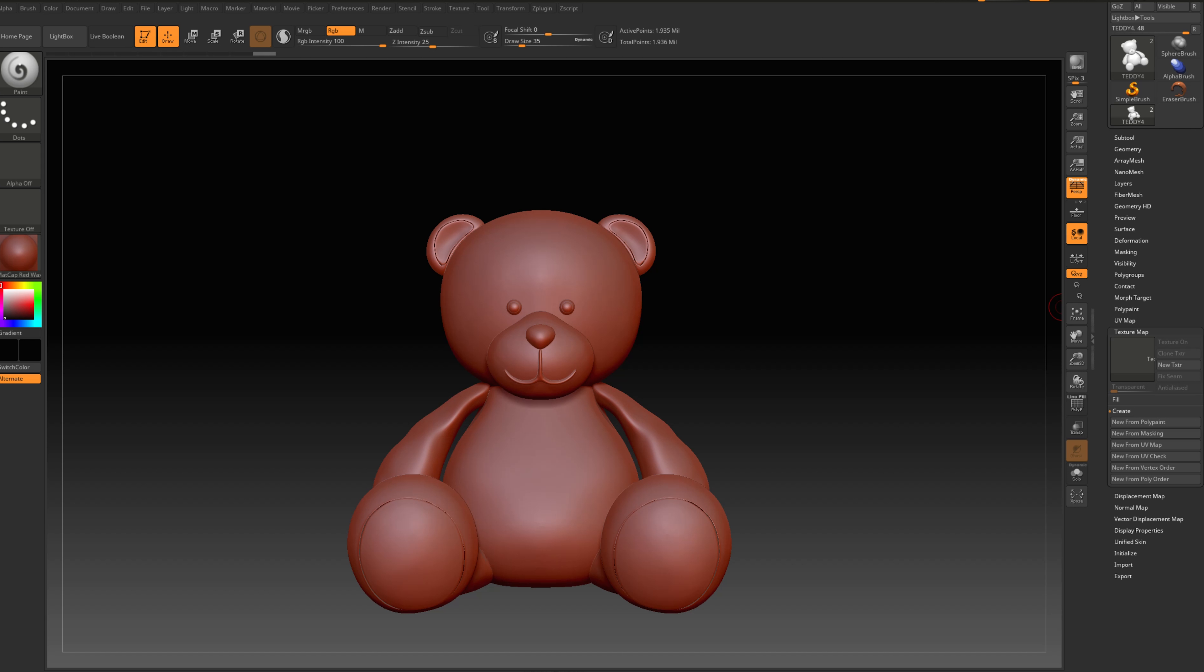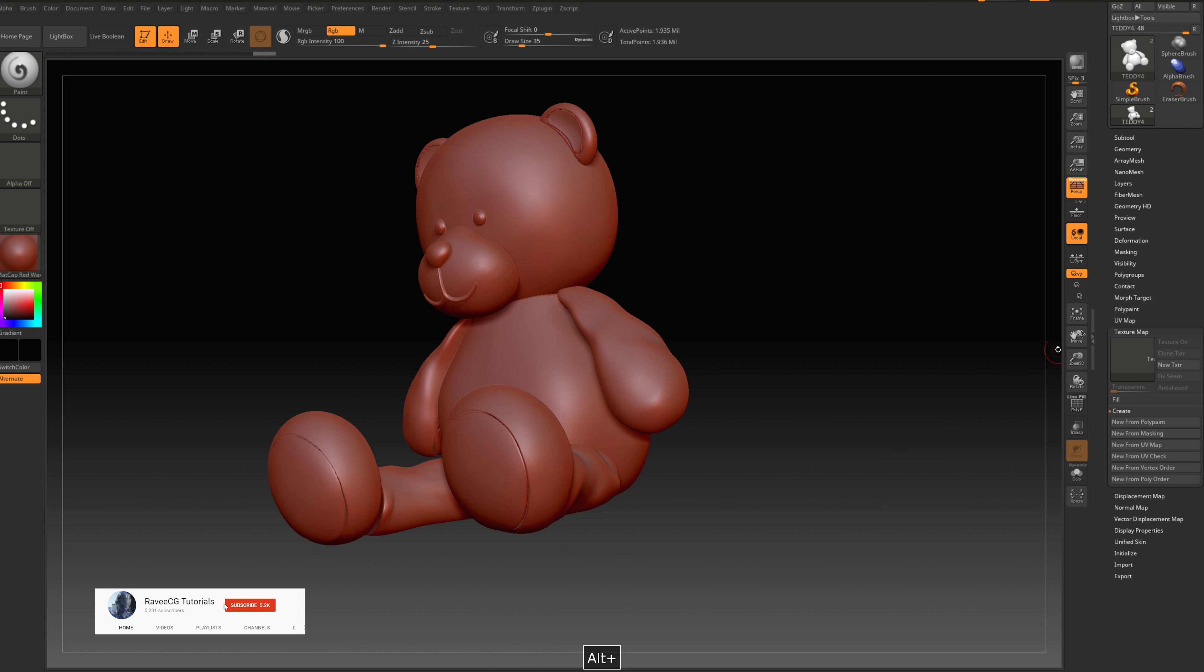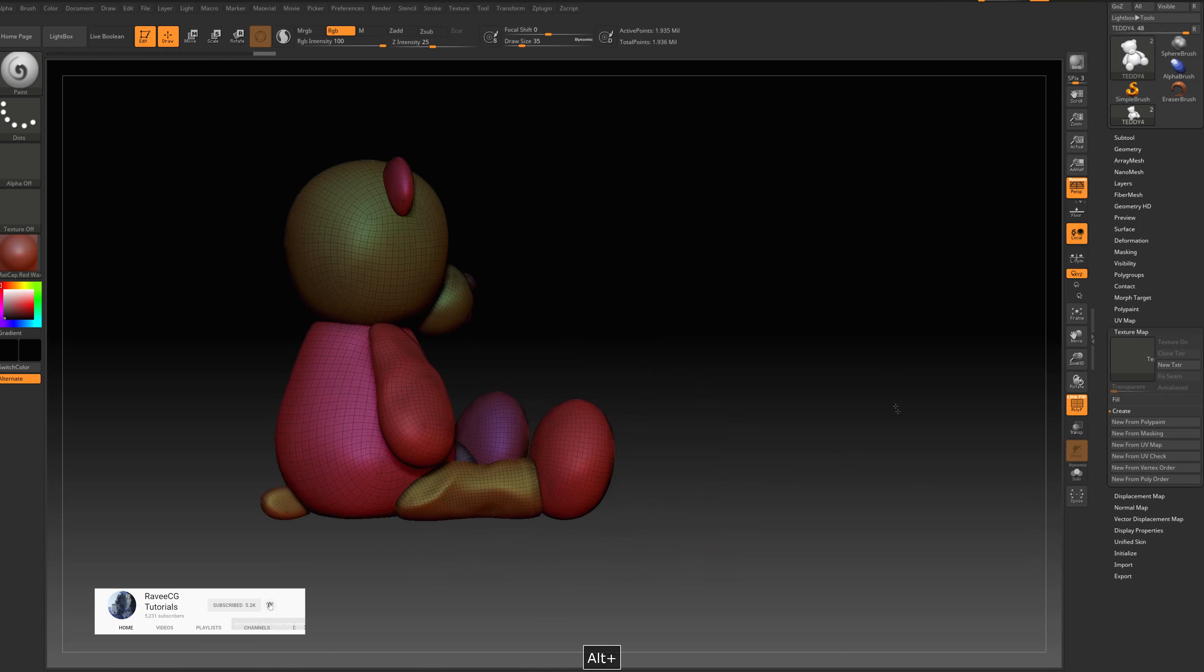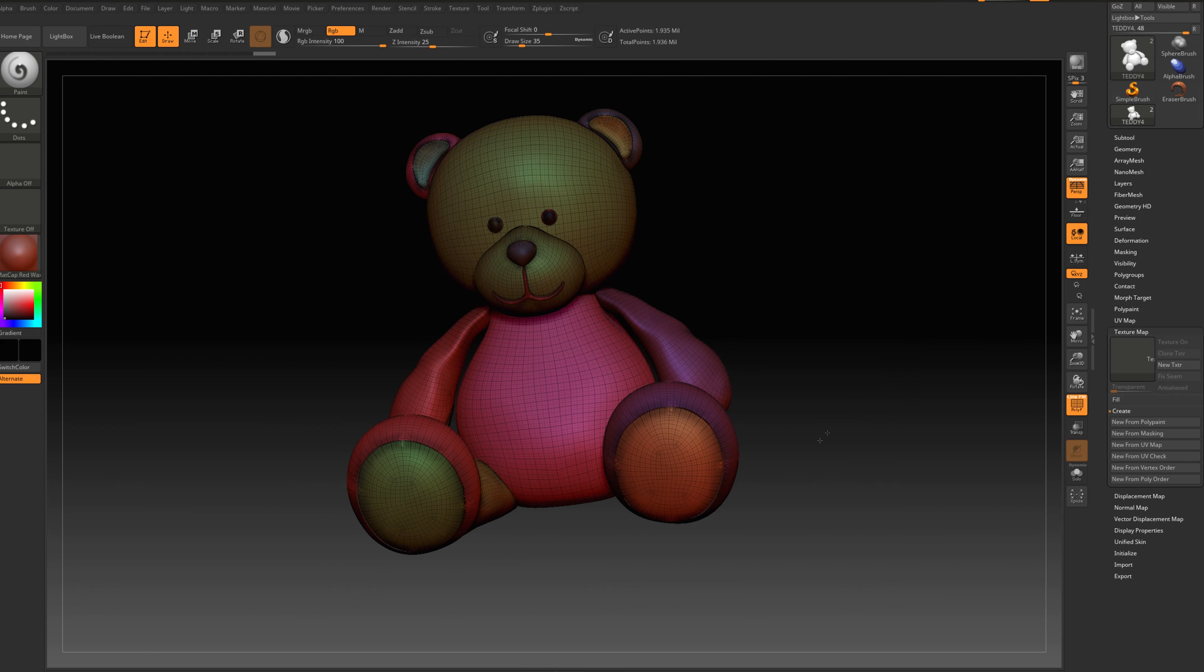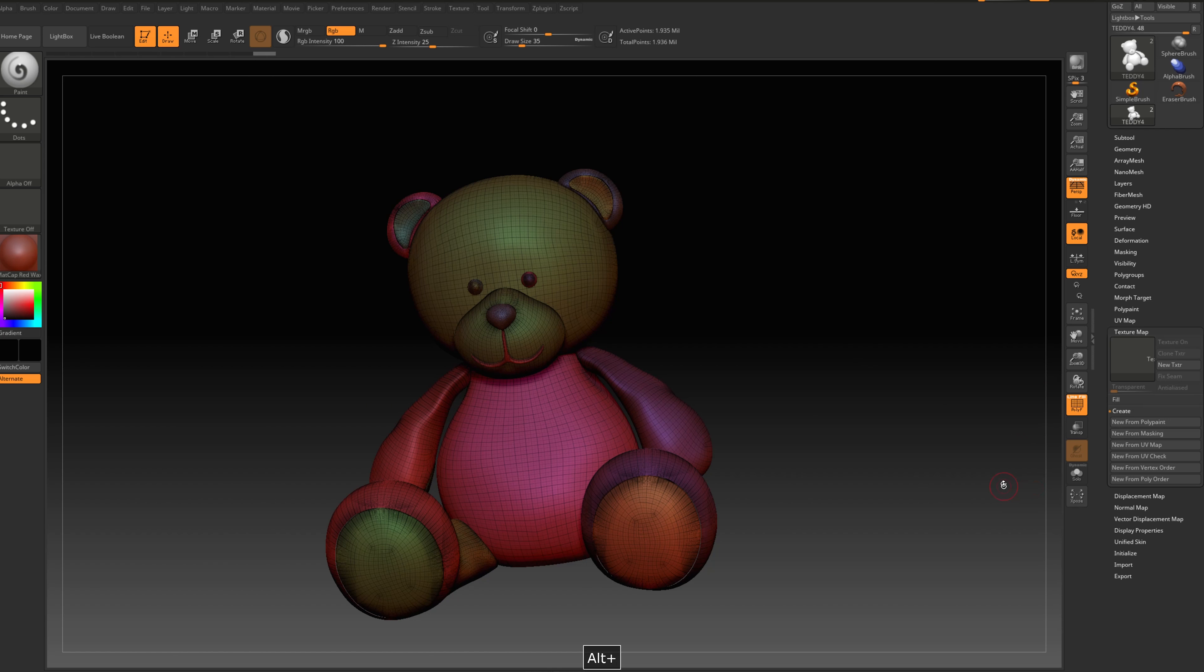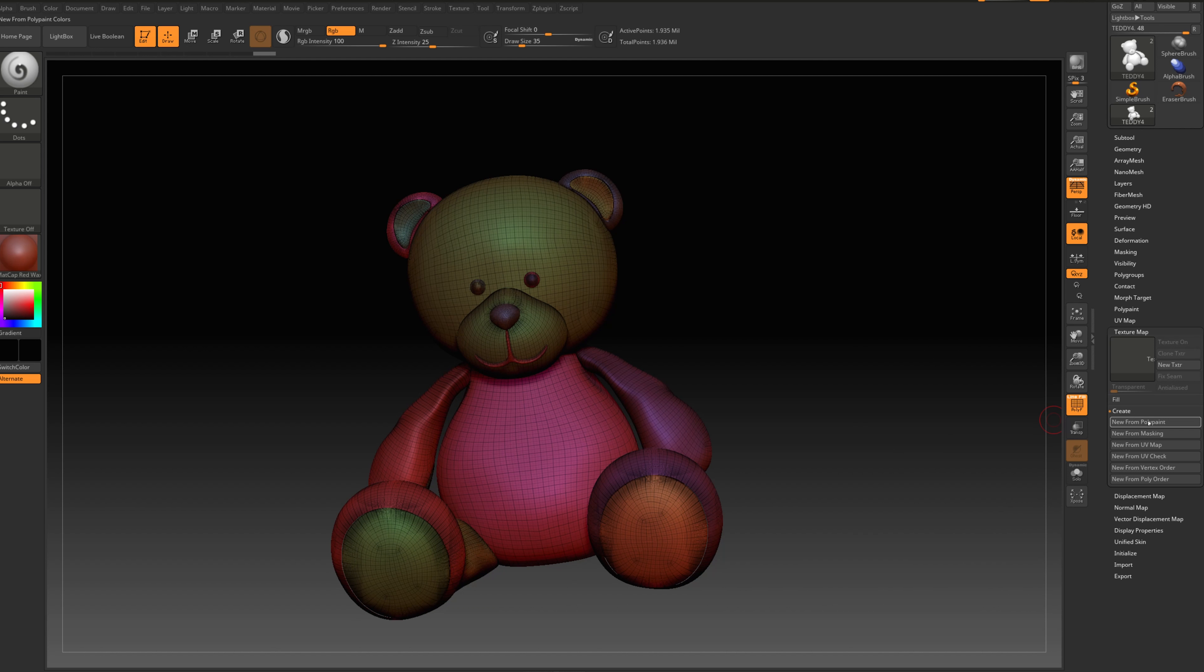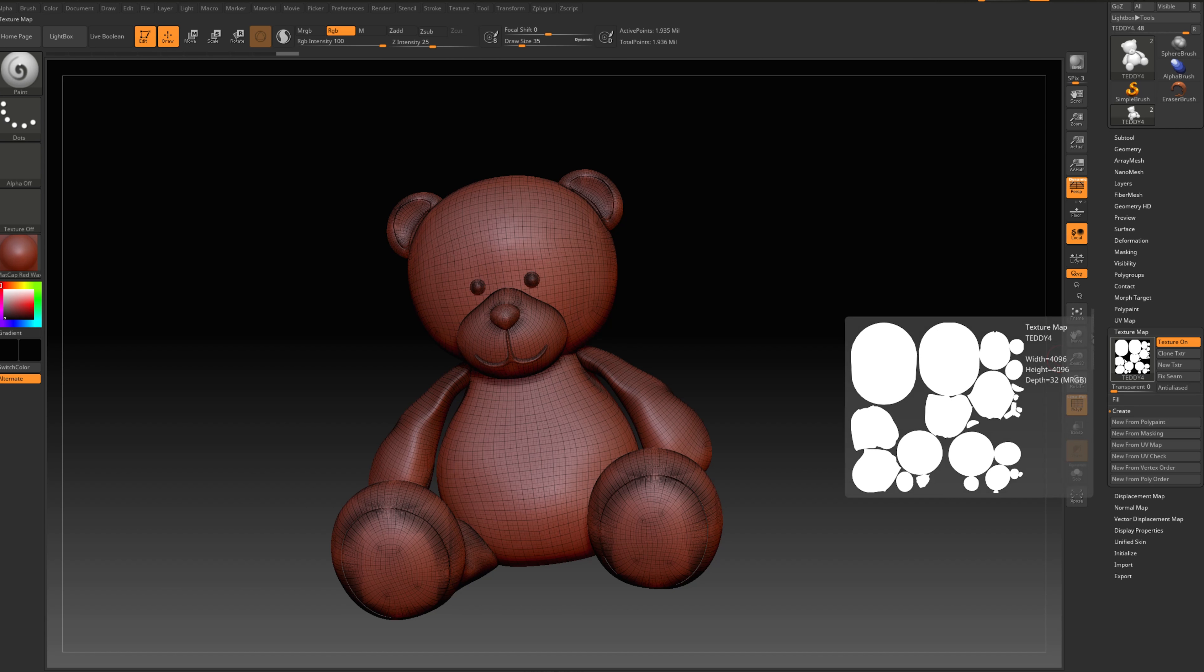Sometimes when I have a new model that has multiple polygroups like this one that I already did, when I'm going to texture, I already created the UV wrap. So when I'm going to texture and create from polypaint, as you can see everything is fine.